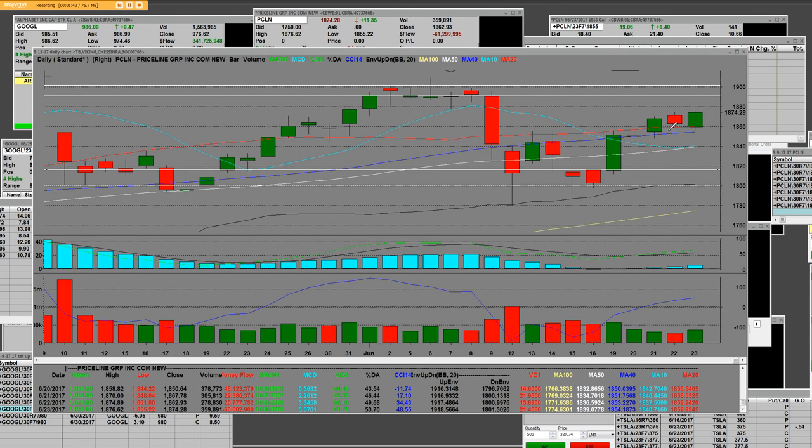We have a daily chart on Priceline and I'm going to tell you that blue line is a 10-day simple moving average. The white line is a 50-day simple moving average as far as your moving averages go.